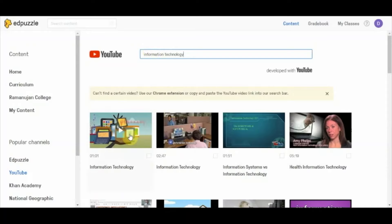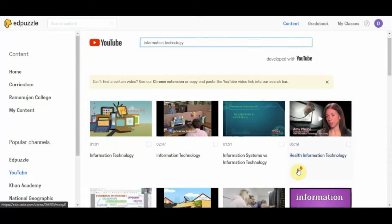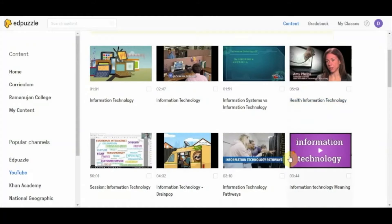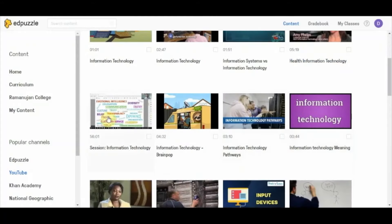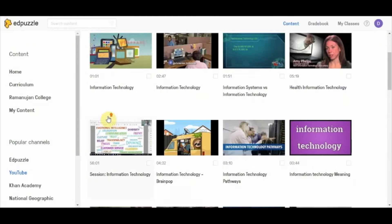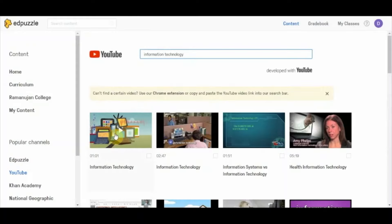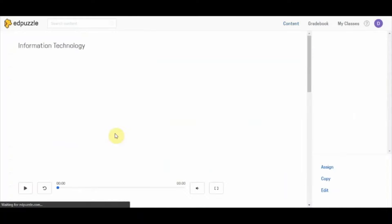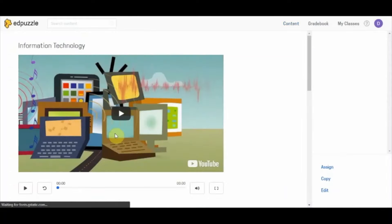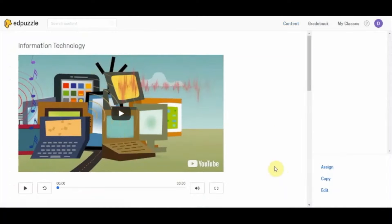Let us take up the first video — this is the information technology one-minute video — or you can choose whichever video you like. Select the first one, click on it, and this video will open up in a new page.